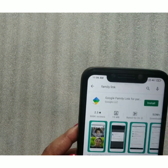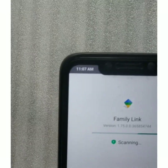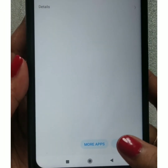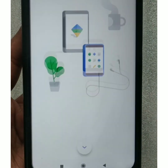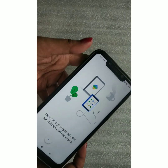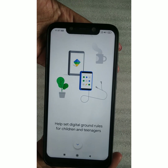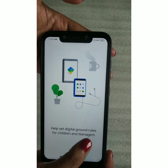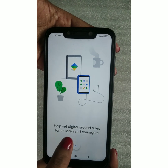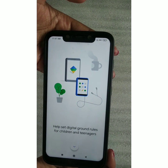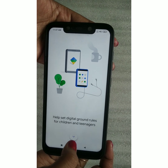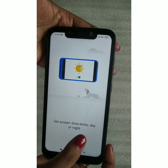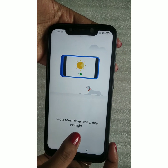After installing, click the Open button to launch the app. You will see how it looks. Follow the steps to help set digital ground rules for children and teenagers. Click the arrow as shown. You can set screen time limits — day or night — it's totally up to you.